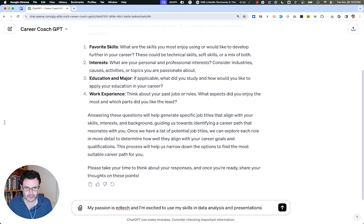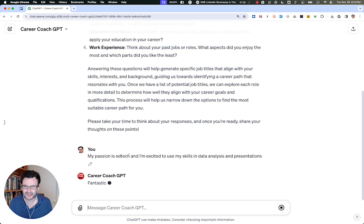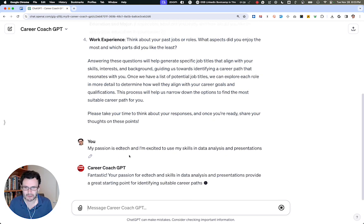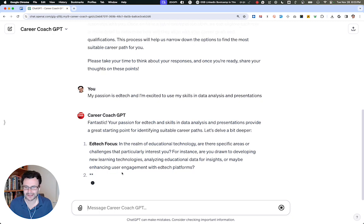And then based on what you share with it, you'll be able to leverage those insights that you've shared about yourself to understand what might be a good fit for you and give you a bunch of different pathways.